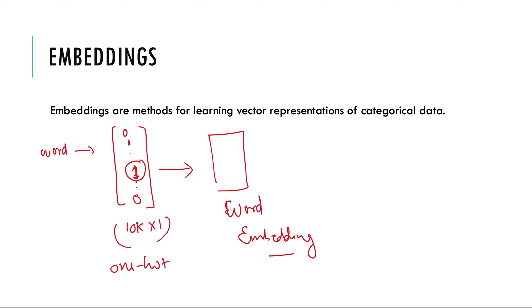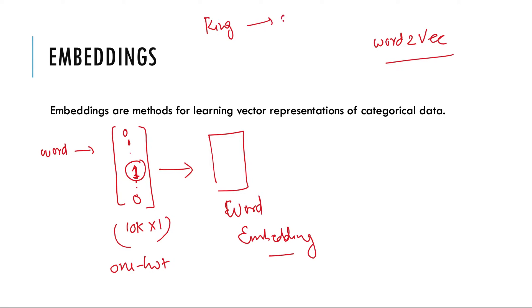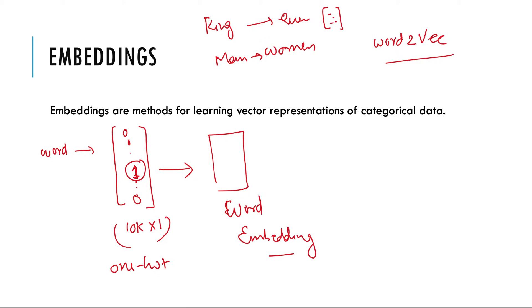There can be some approaches like word2vec where our earlier discussion of how king is to queen what man is to woman. So we had subtracted the vectorized representation of king from queen and we had got some resultant feature vector and similarly if we subtract the man vector from women then we get another vector and these two would be very similar.